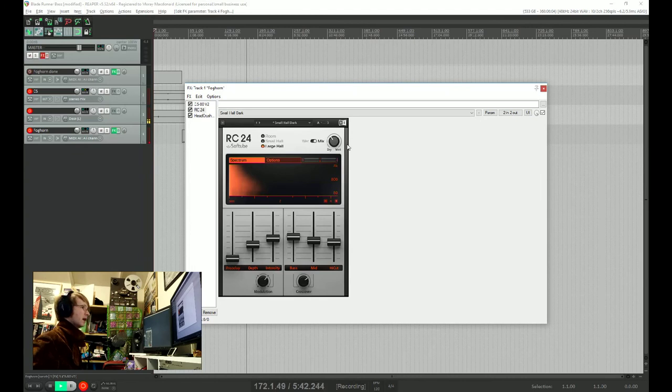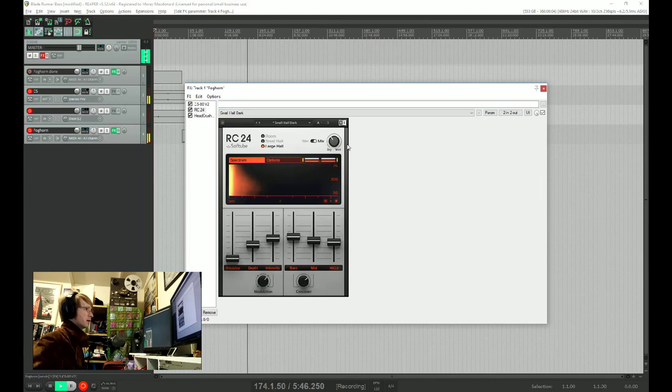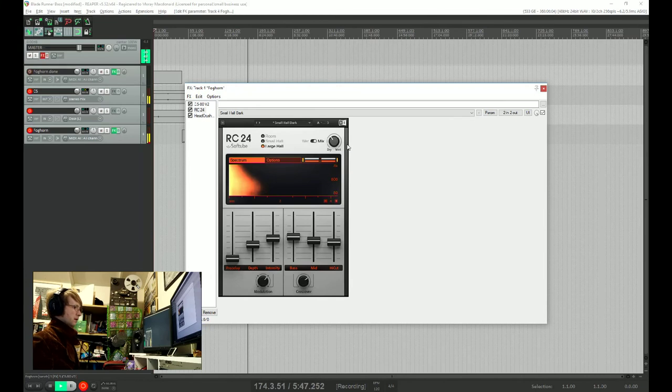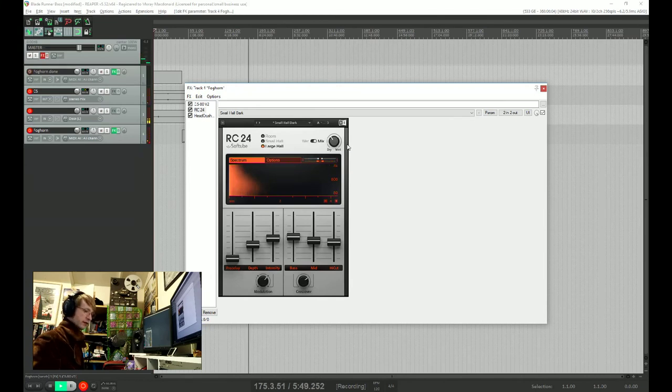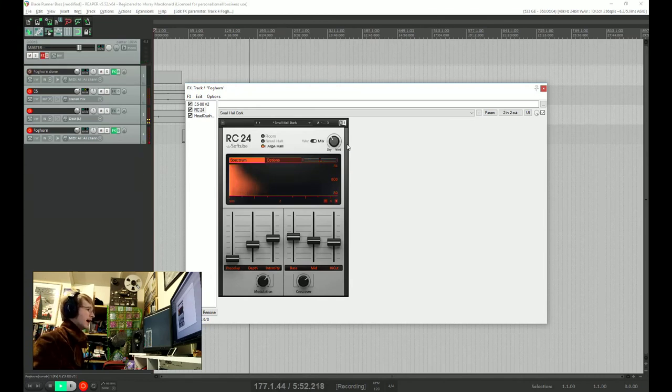So we're still going to get a bit of that. So how does that sound? That sounds pretty close, I think. I think we're happy with that.